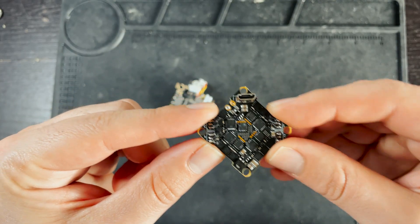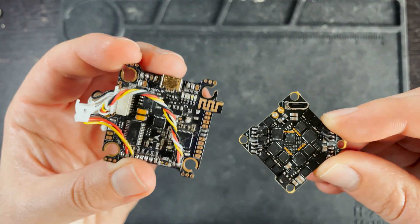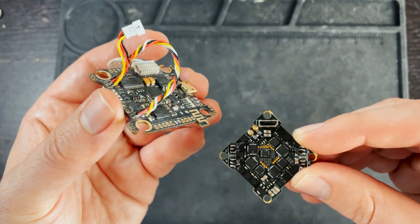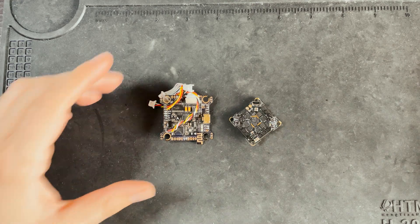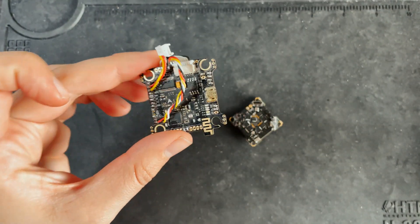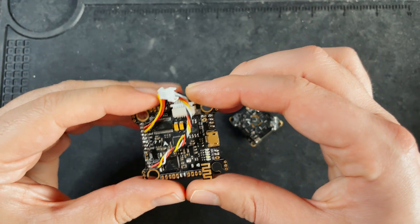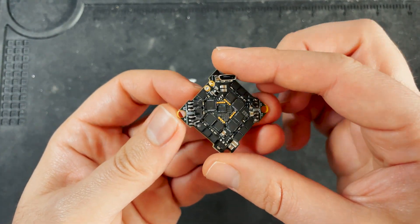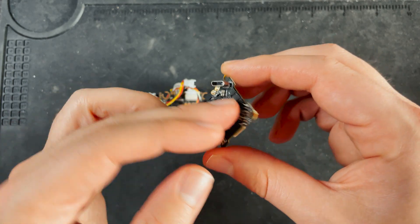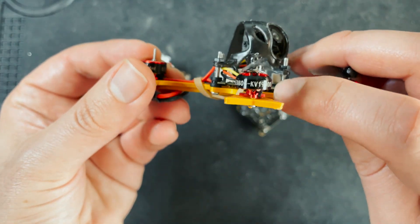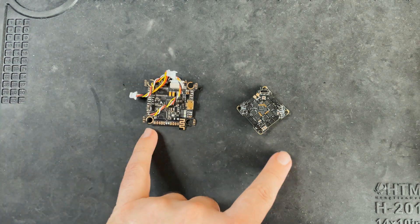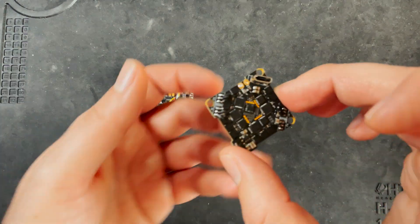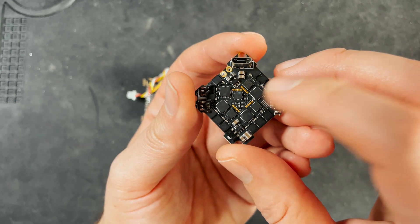If you have the choice between an F4 or an F7 go with an F7 because the processor is faster. Flight controllers can come as a standalone unit like this one where this is just a flight controller. And you can get flight controllers that have ESCs built in and sometimes even video transmitters. For example this drone has a video transmitter built in whereas neither of these boards do. You can also have ESCs built into a flight controller like this one.